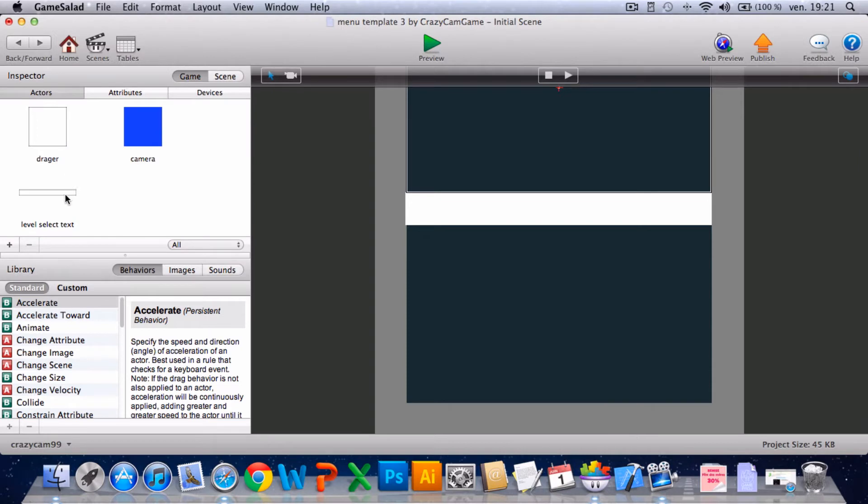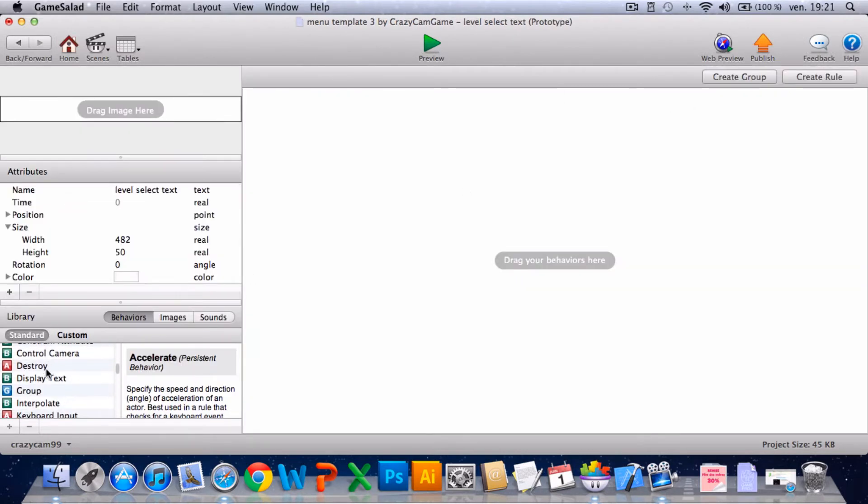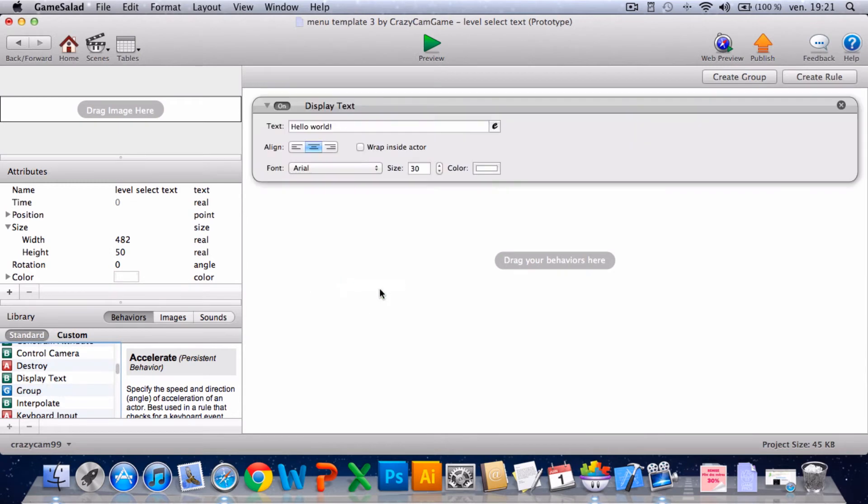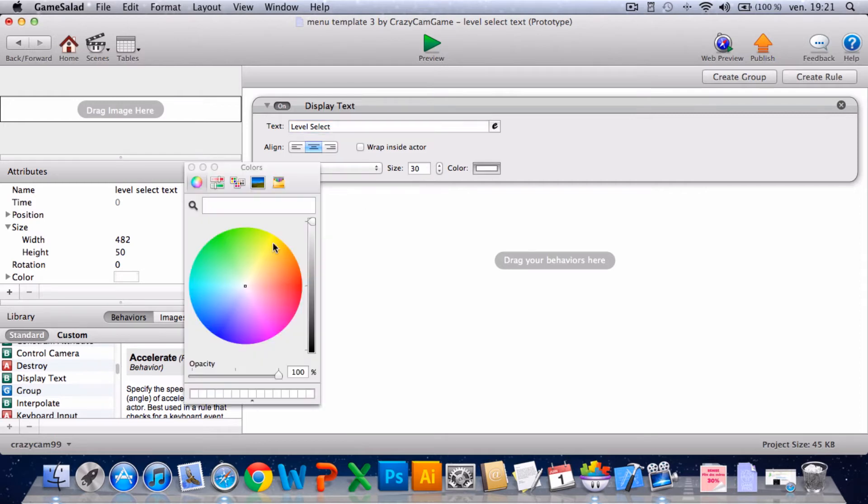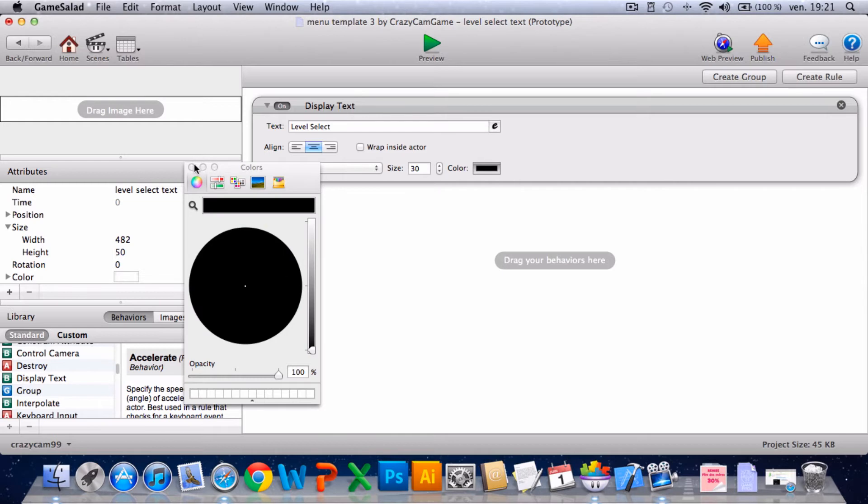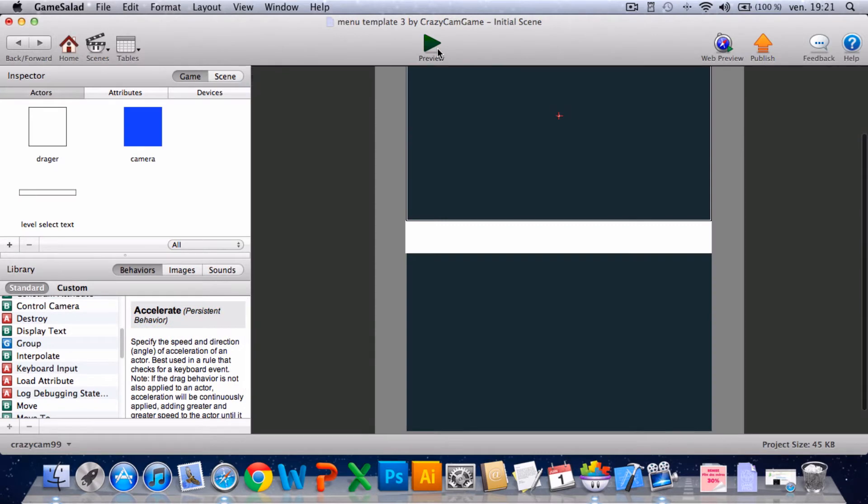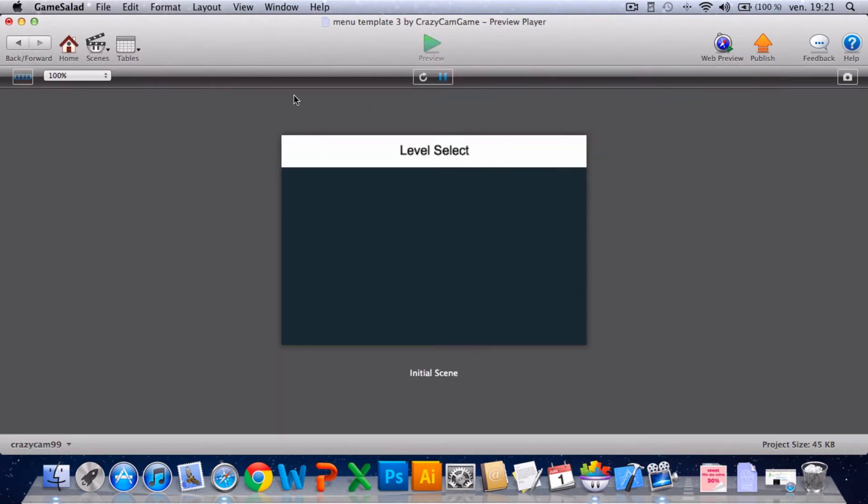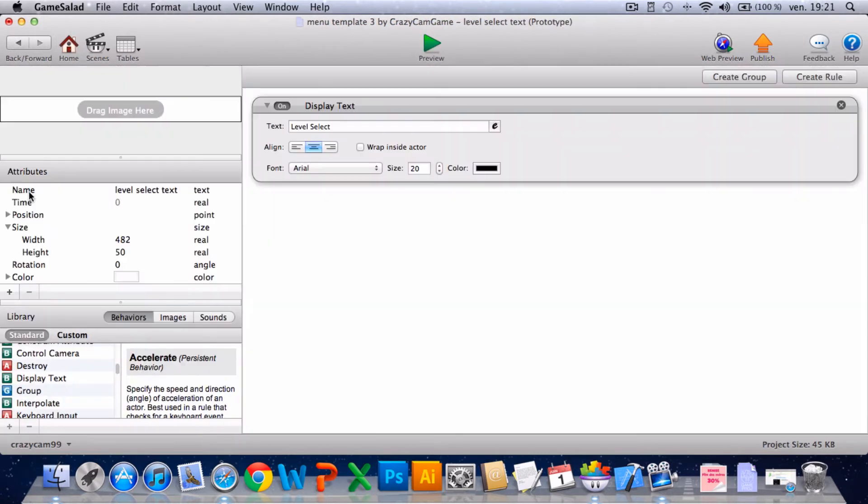Here you go into level select text, display text, level select, size and color. Put black and size, I'll put it to 20. No, I'll turn to put 30, that size. Yeah, 30.